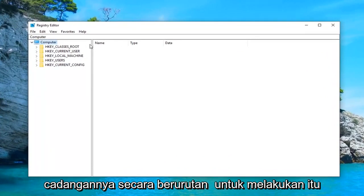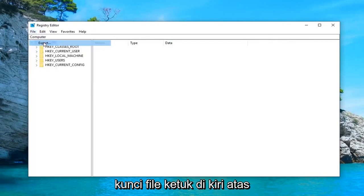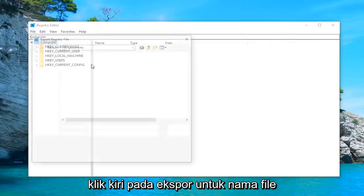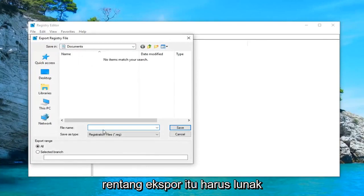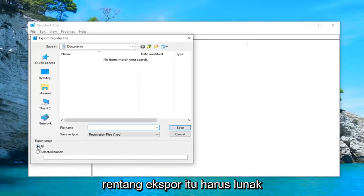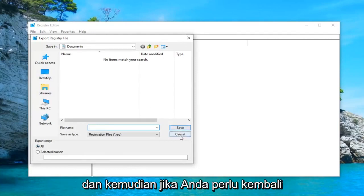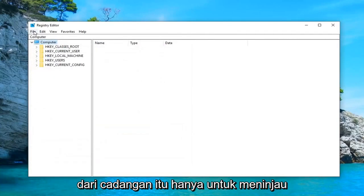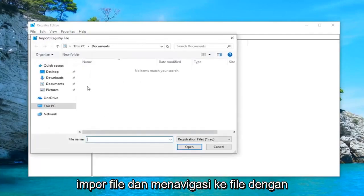To make a backup, it's very simple. Just left click on the File tab at the top left and left click on Export. For the file name, using the current date is usually a smart decision. Export range should be set to All, then save it to a convenient location on your computer. Click Save, and if you ever need to restore from that backup, just do File > Import and navigate to the file. Pretty straightforward.